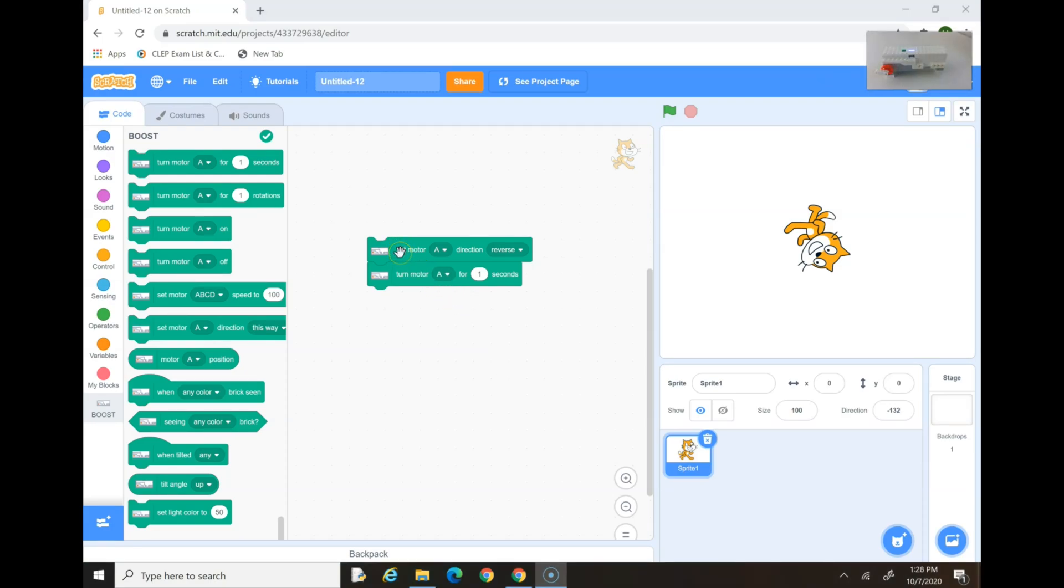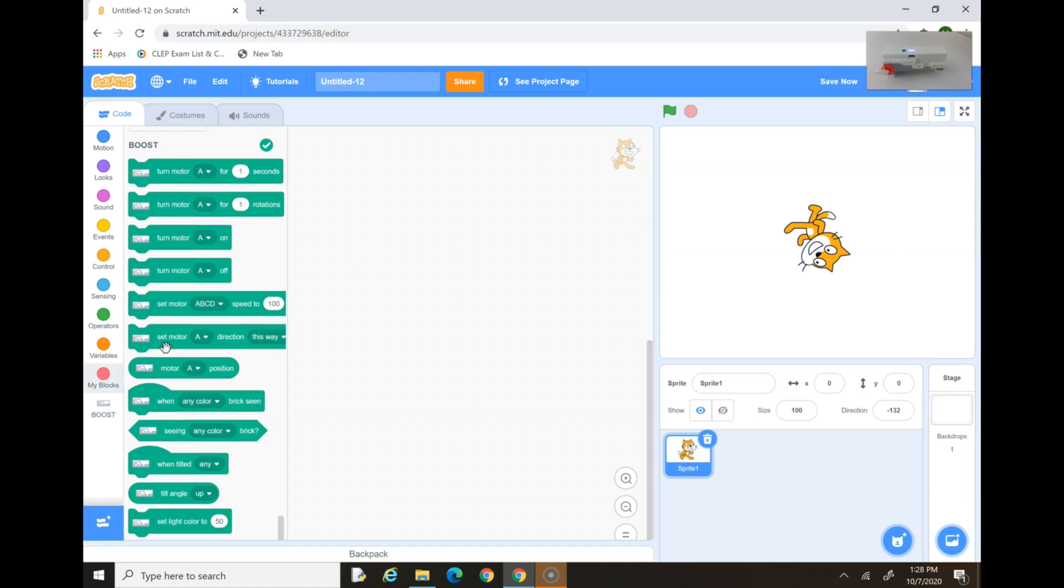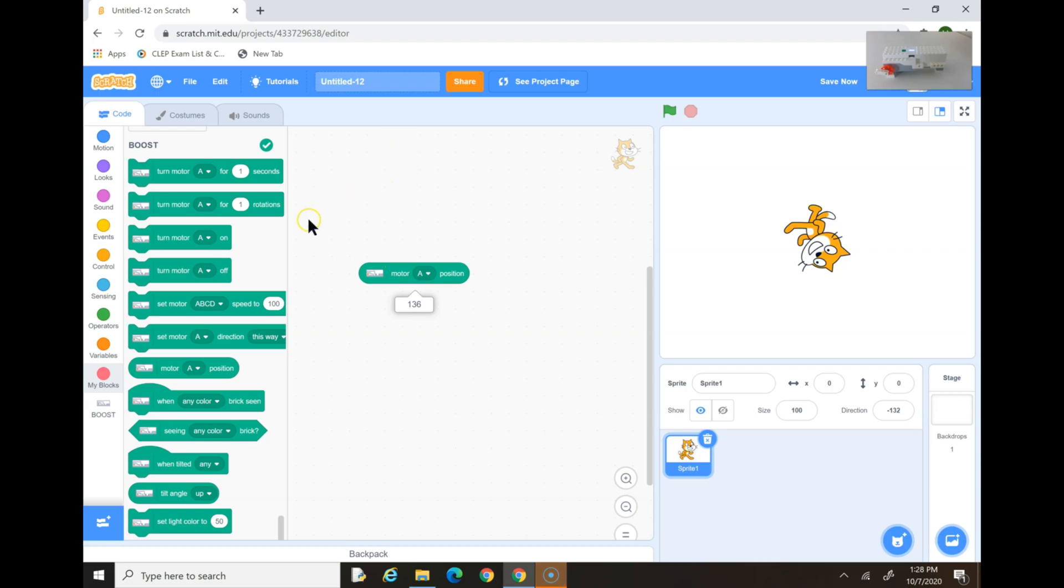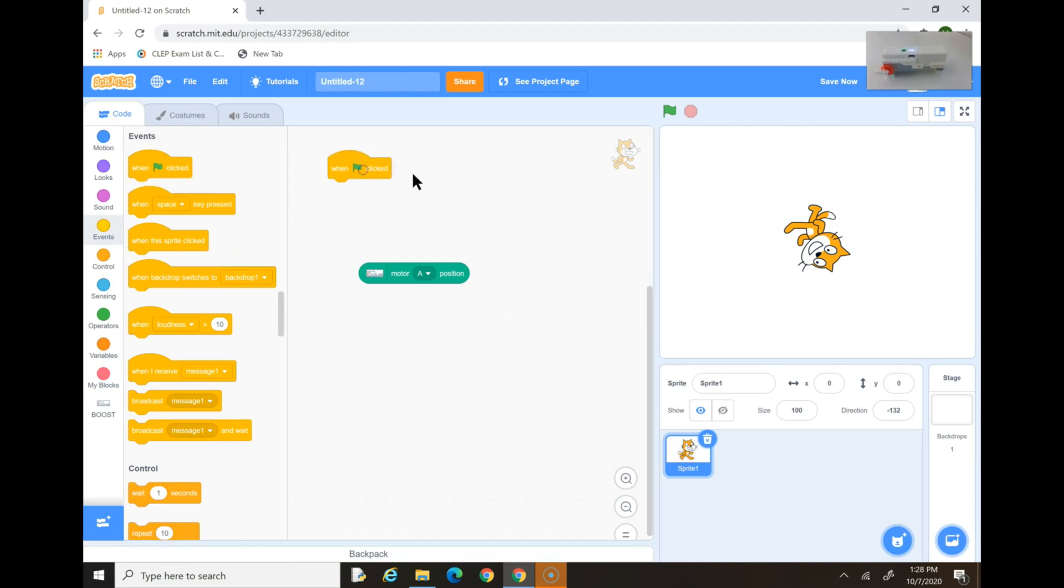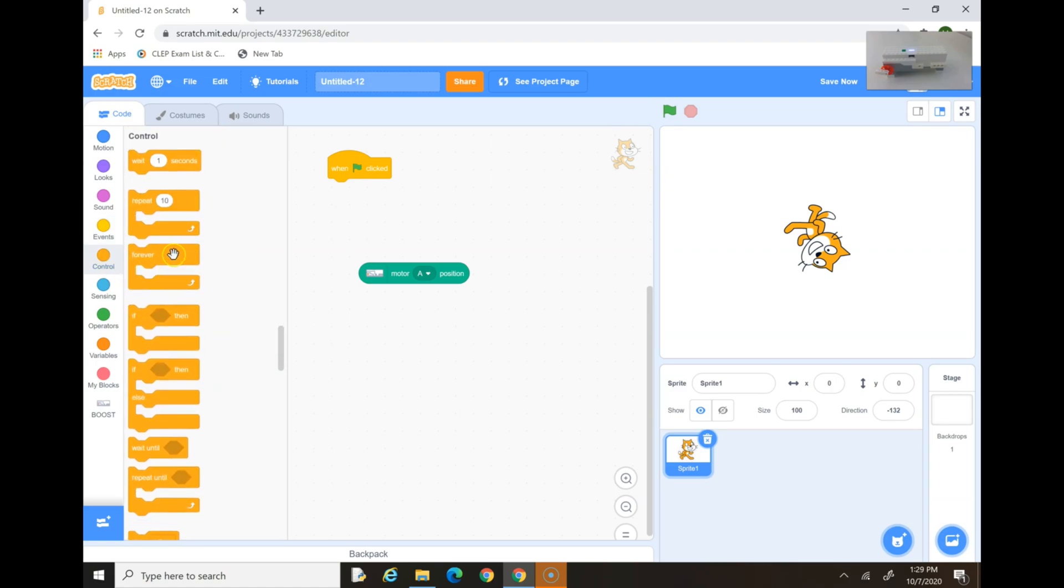Okay, now let's move to the next block, which is Motor A position. So, what this does is, this block basically tells you what position it is. Right now, it just says it's 136, but you can actually do some fun stuff with this. Now, I'm going to drag this block. This is when green flag clicked. You should see a green flag here. When you click that, any code that's under it will run. Now, we have to get the forever block. A forever block means it will keep on running that code that's in it, but forever, until you stop it.